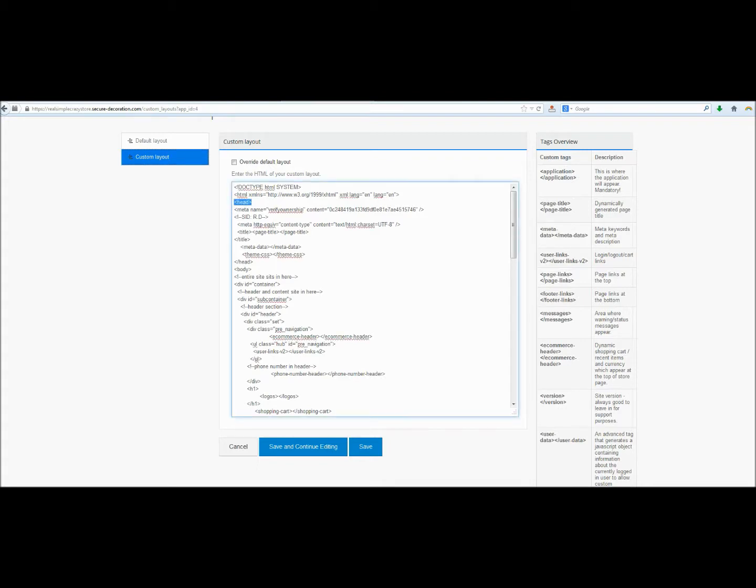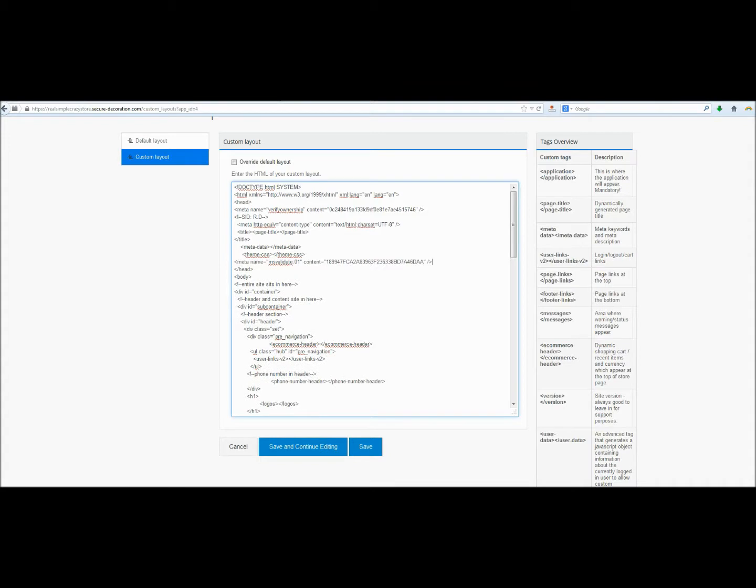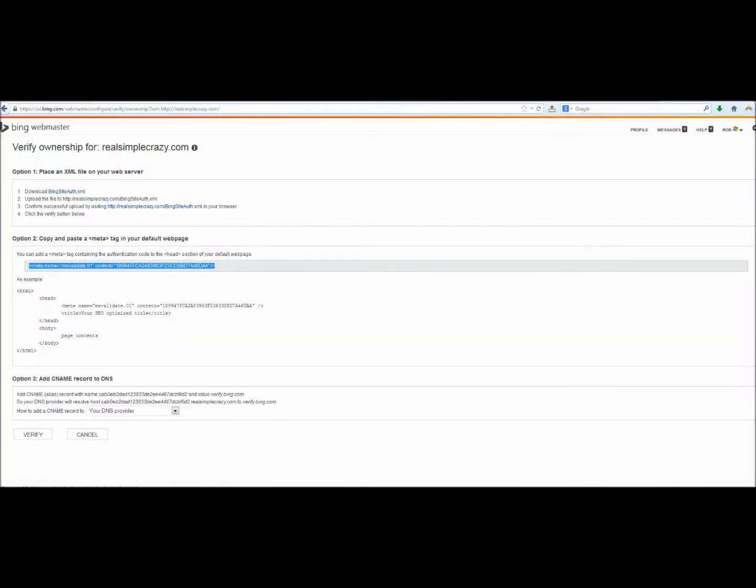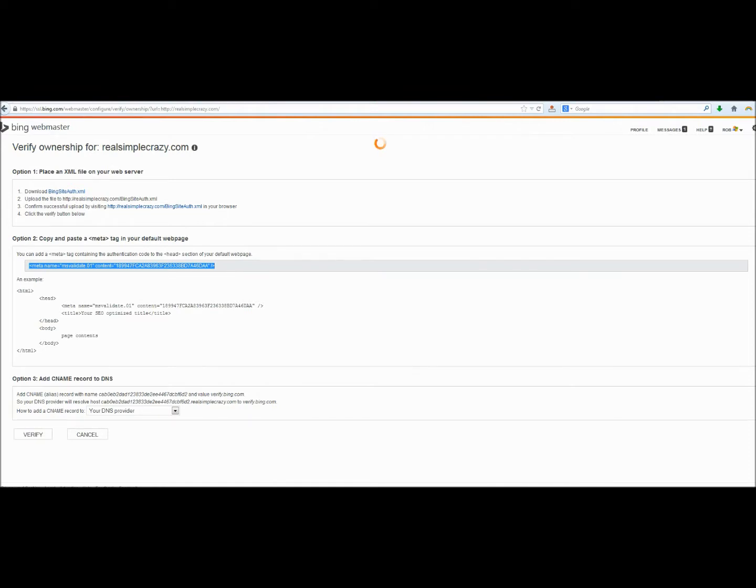So as you can see, this is the opening head tag and then we've got the closing head tag right here. So we can just paste that right here and we'll go ahead and click Save and Continue Editing and we'll go over to our Bing Webmaster Tools, give it a second to update, and then go ahead and click Verify.